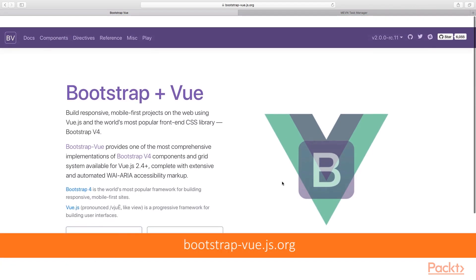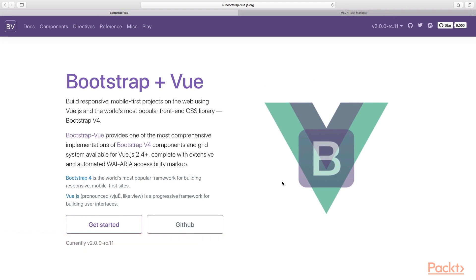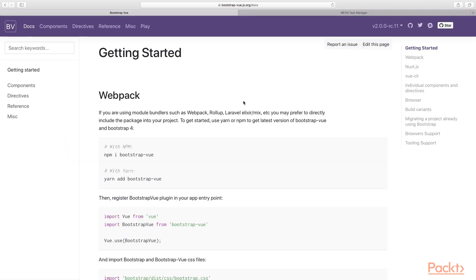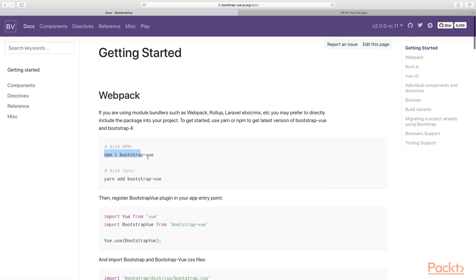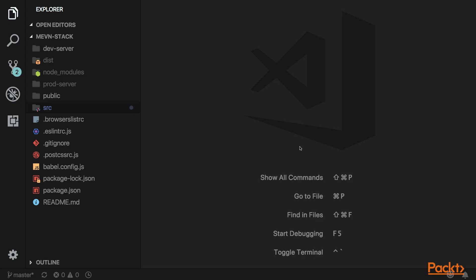First, head over to bootstrap-vue.js.org. This is a library for Bootstrap for Vue that we're going to be installing. Click Get Started, and then you just need to run this command to install it. Go ahead and run that command in your terminal, and then while that's installing, let's configure it.